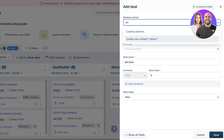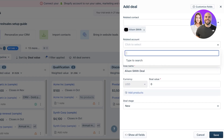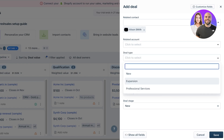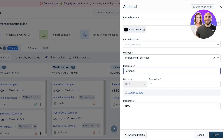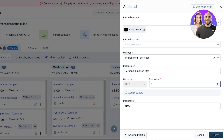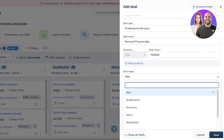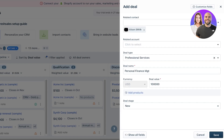When adding a deal, search for the related contact — for example, Allison Smith — then add the related account. Select the deal type, such as a professional service deal, and give it a name like 'Personal Finance MGT.' Add the deal value — say $100K — then select the deal stage: New, Qualified, Discovery, Demo, or Negotiation. You can also add related products that are proposed to be sold to that particular business.